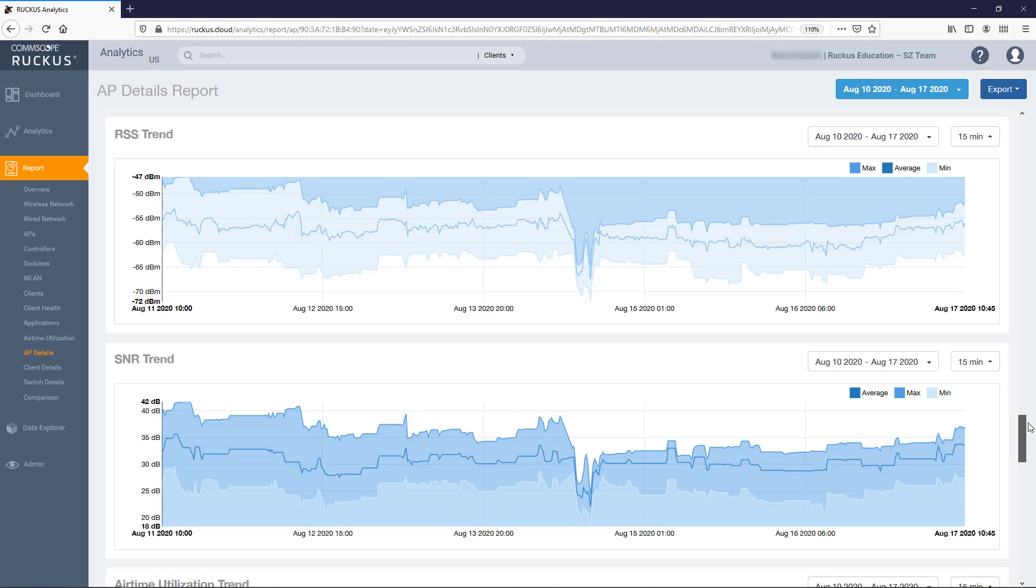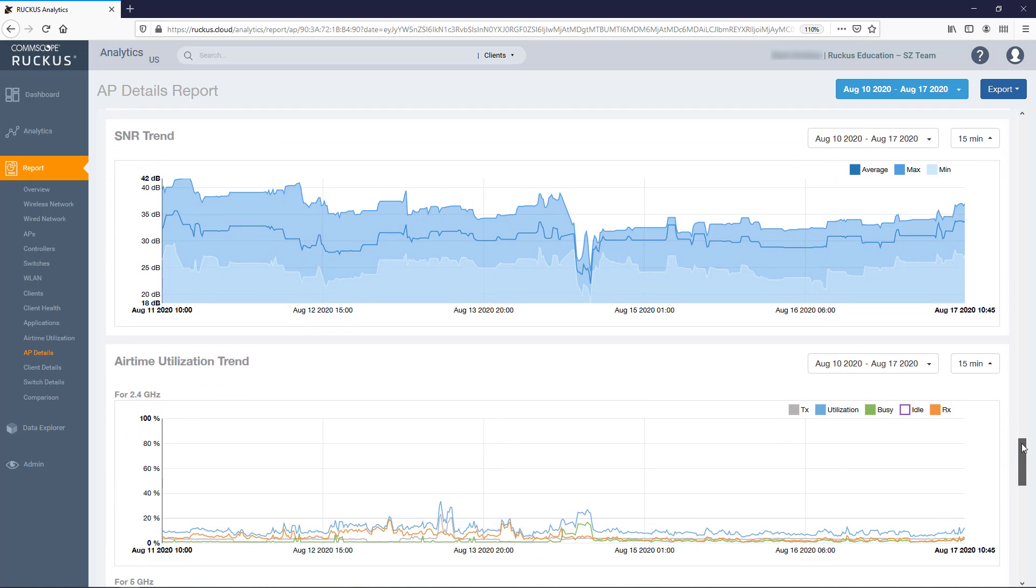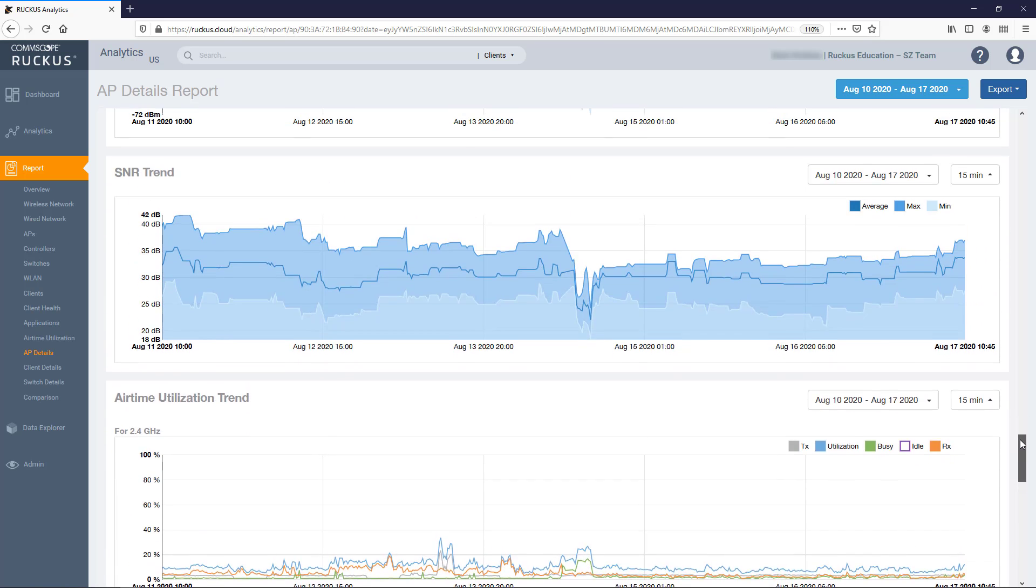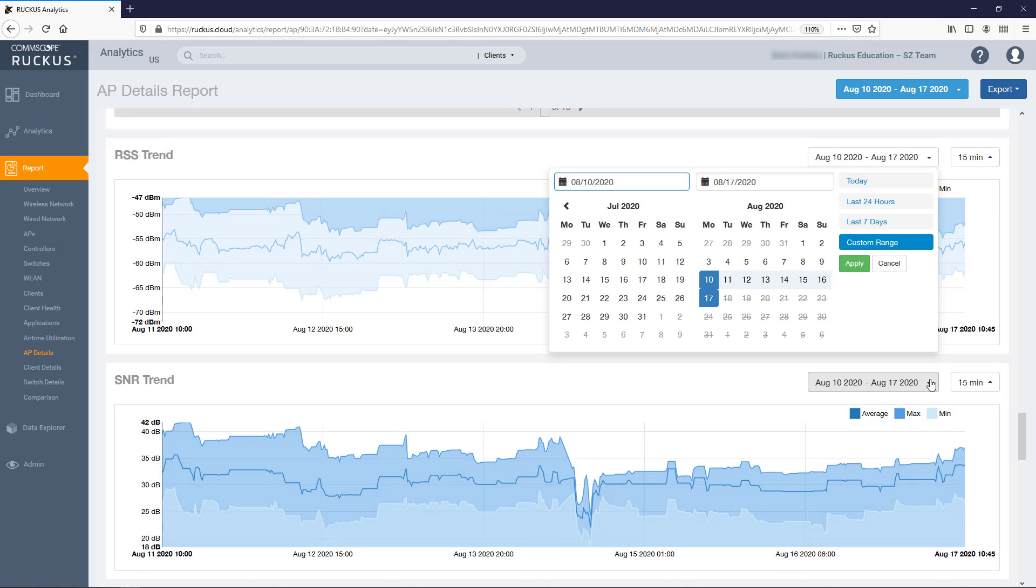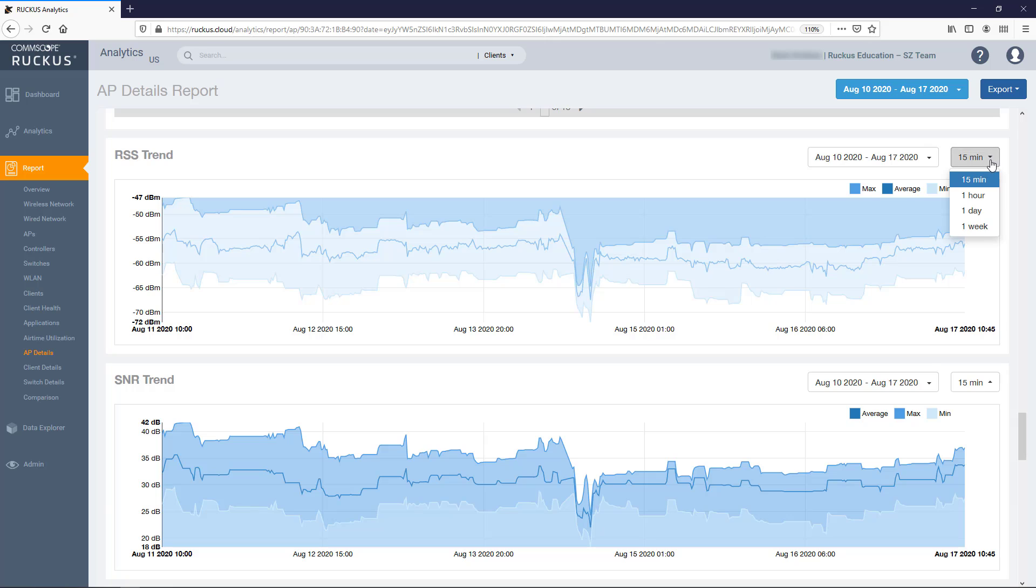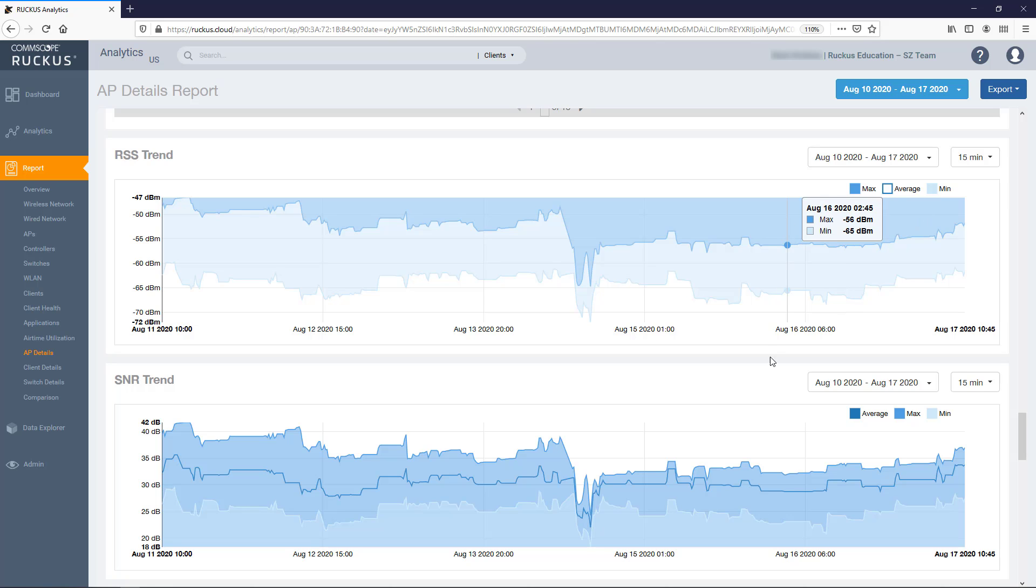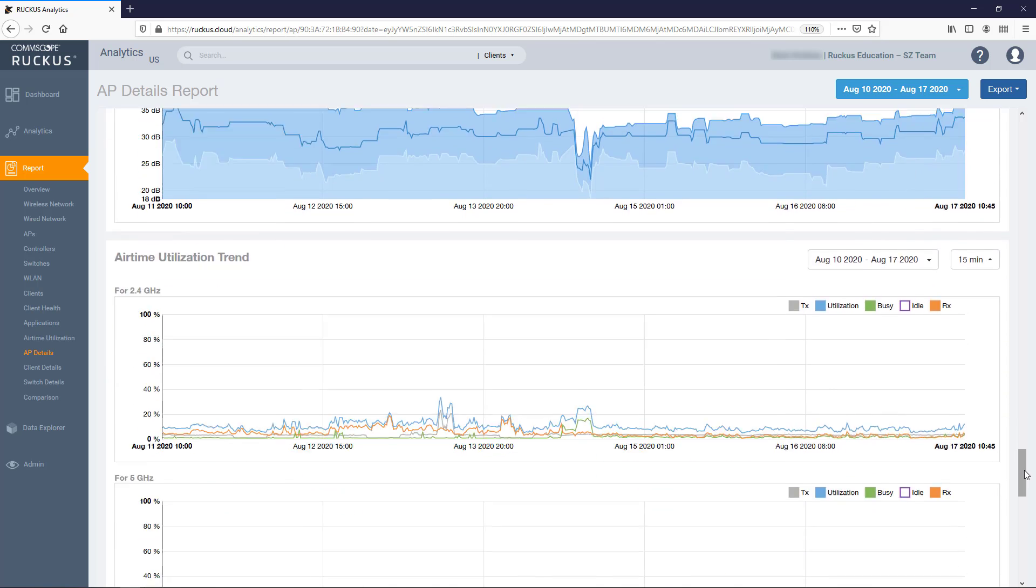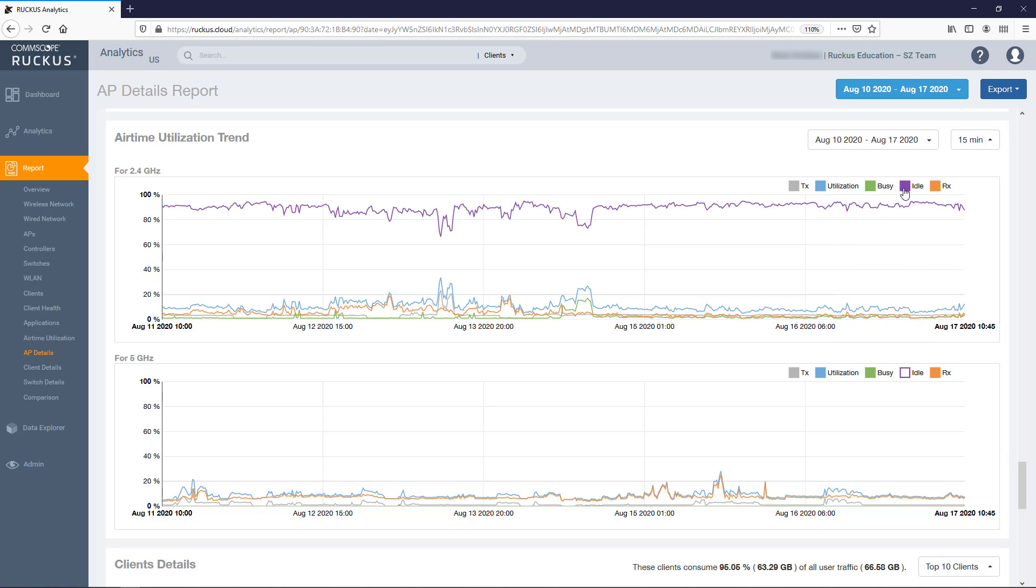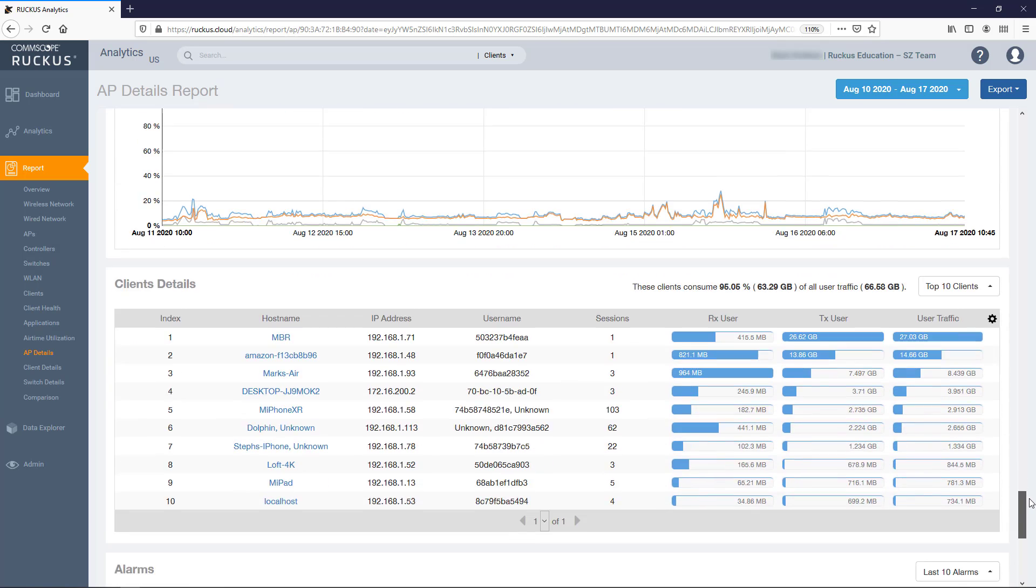Next are the signal receive strength indicator trend, signal to noise ratio trend, and airtime utilization trend graphs. They provide details on each of these signal-slash-service quality elements. Each has the ability to modify the time span and granularity of the data displayed, as well as the ability to select or deselect what data points to graph. And as with all of these graphs, you can mouse over any plot point to display a box with details for the selected metrics.